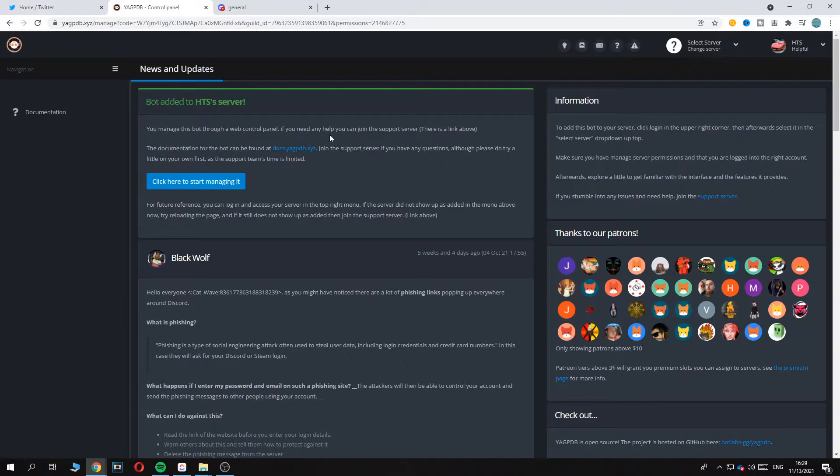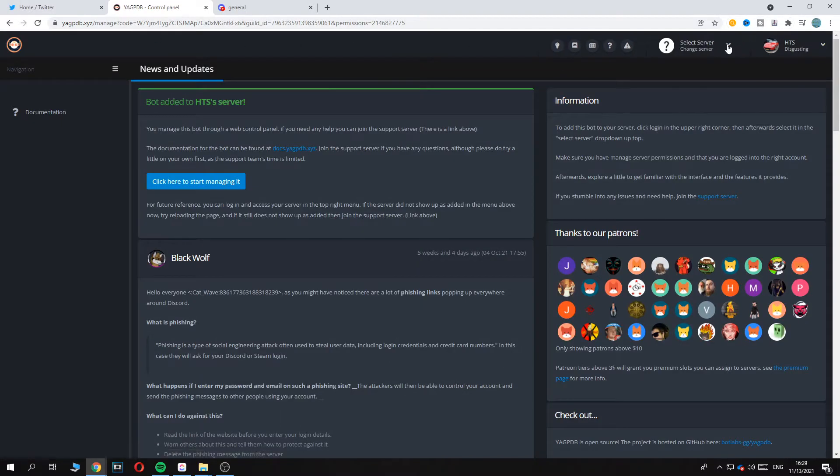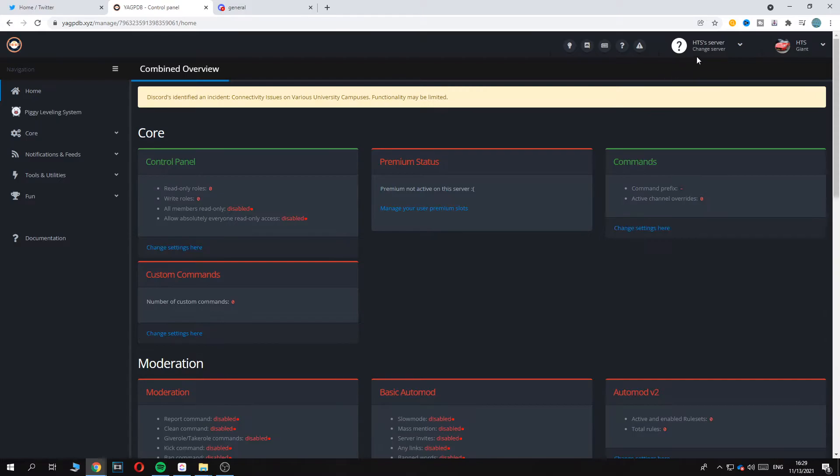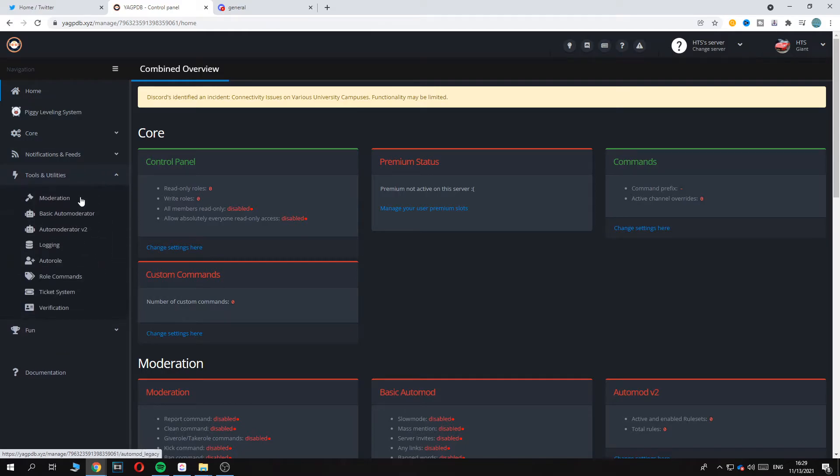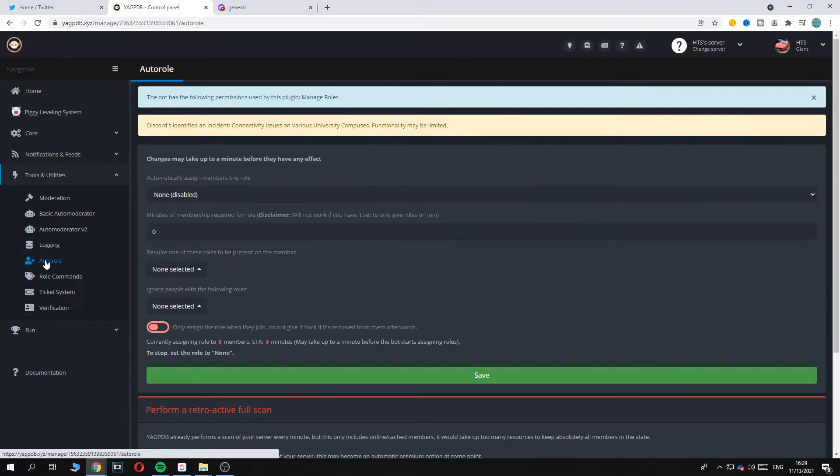And now the server is selected. So let's refresh because it's not showing yet. Here we are in this server and I want to go to the tools and utilities and hit auto role.